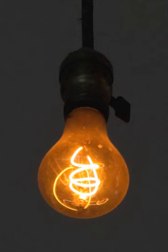The Centennial Light was originally a 30-watt bulb, but is now very dim, emitting about the same light as a 4-watt nightlight.